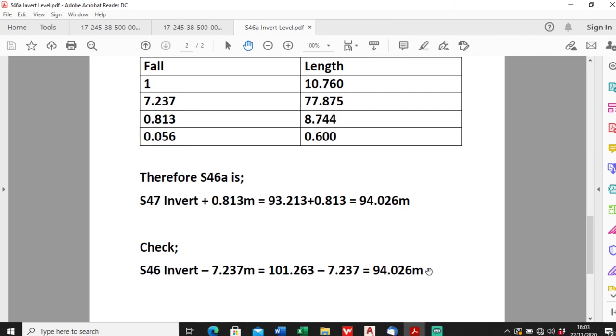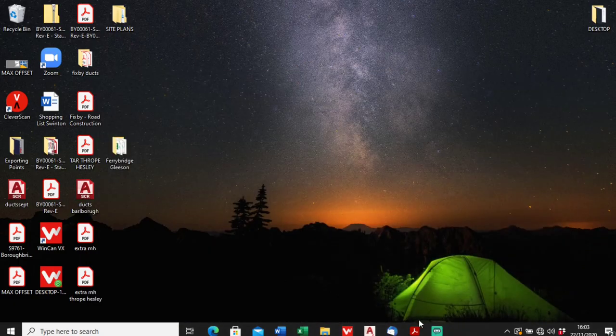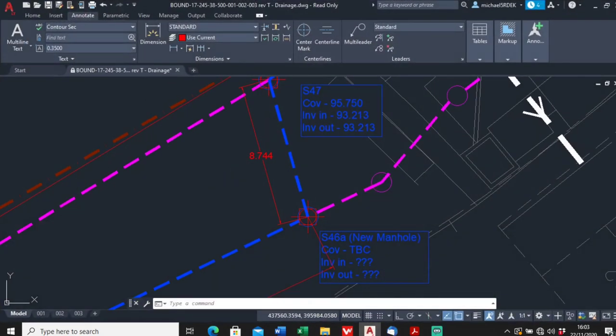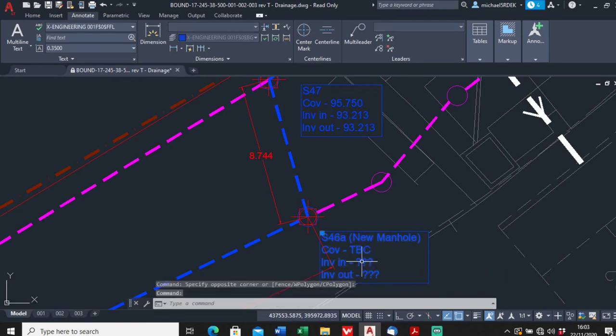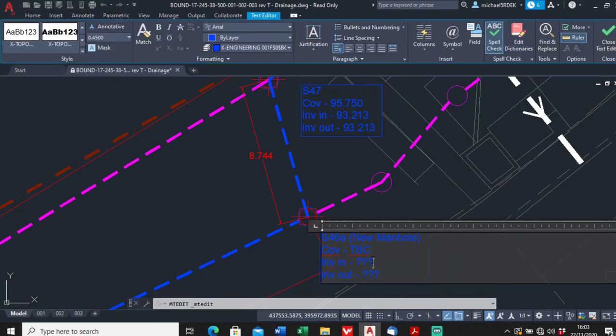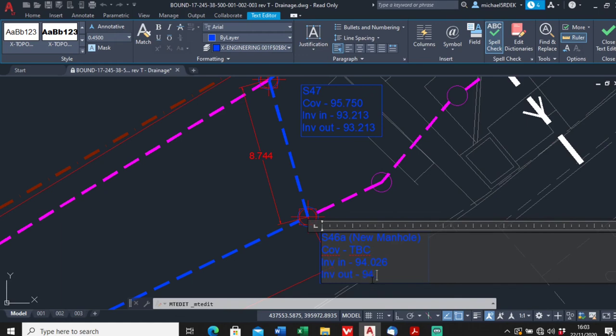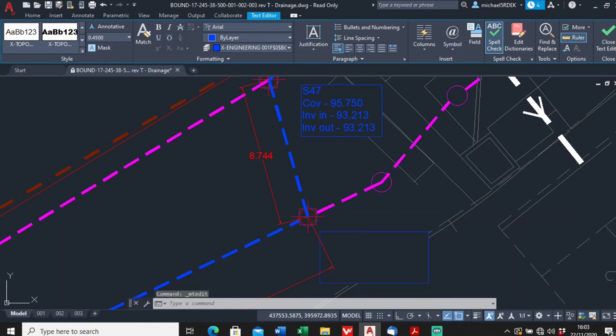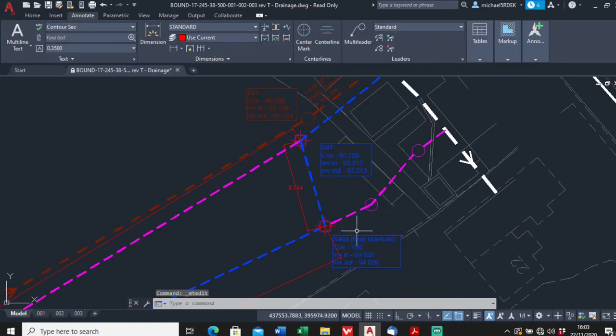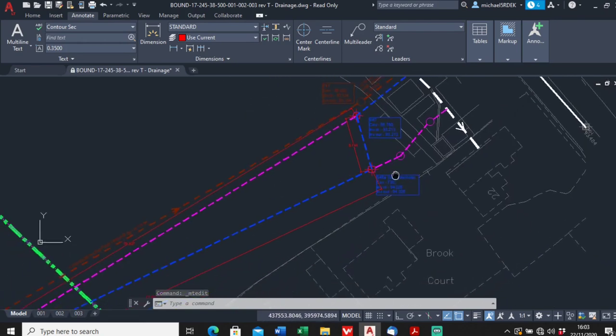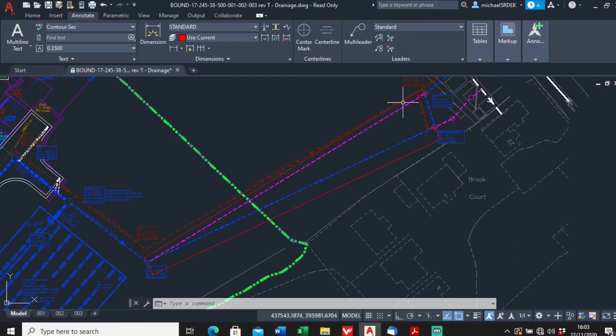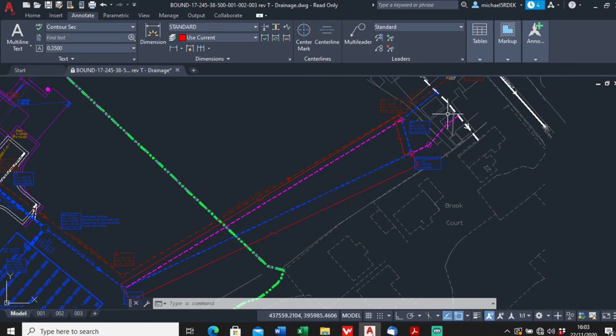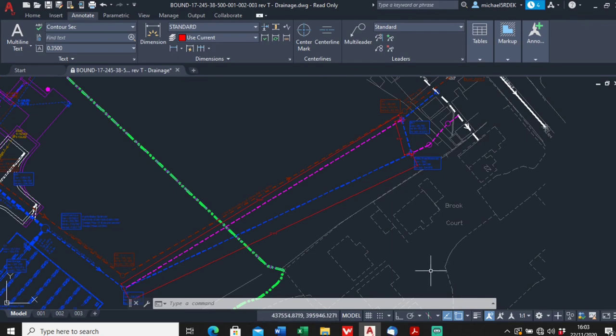So then if you want to put this on your plan, just click in here. And the answer was 94.026. And that's how you work out the invert of a new manhole. So yeah, that'll give you a nice smooth gradient, it'll avoid smashing these pipes and it'll work out nicely like that. So thanks for watching, hope you found this useful, please like, comment and subscribe. Thanks.